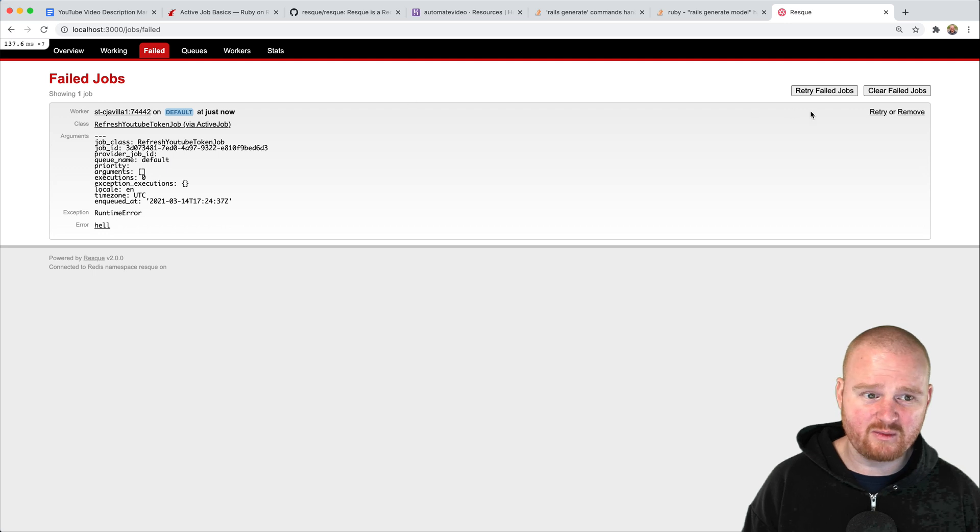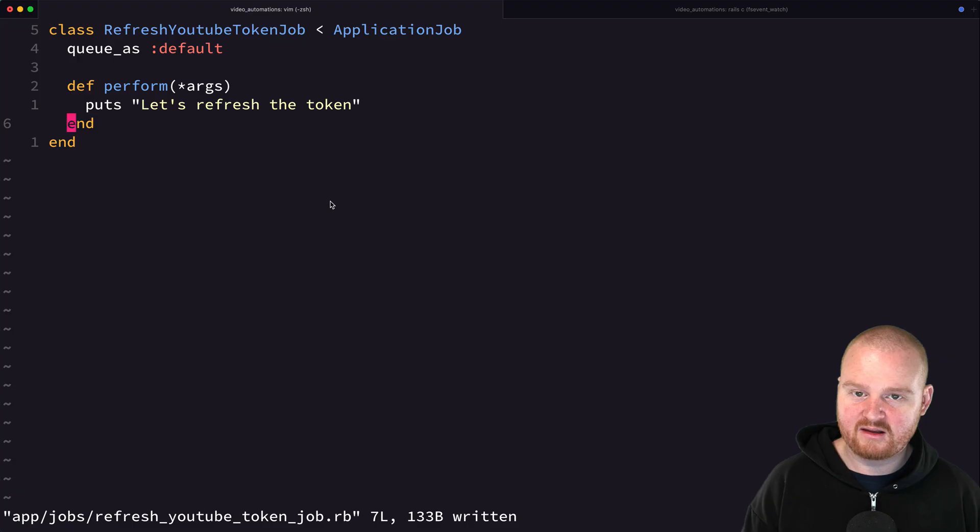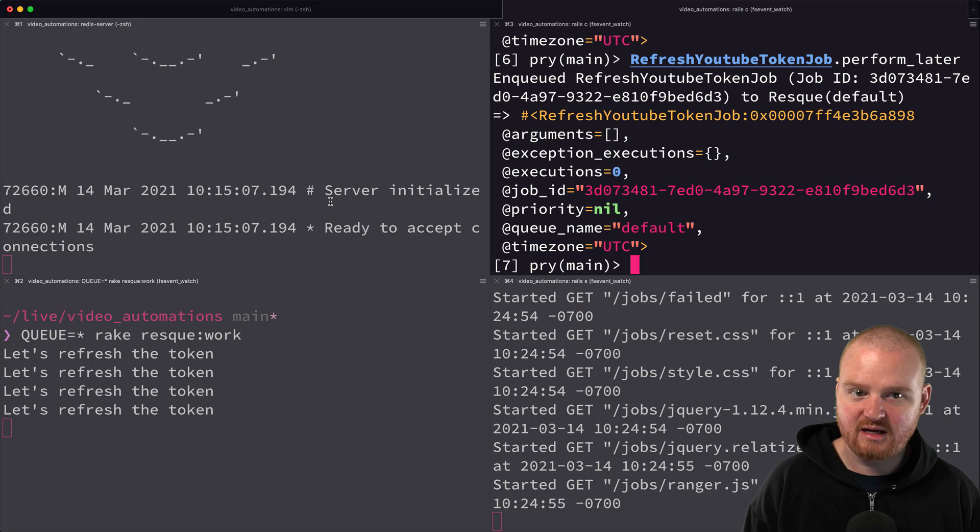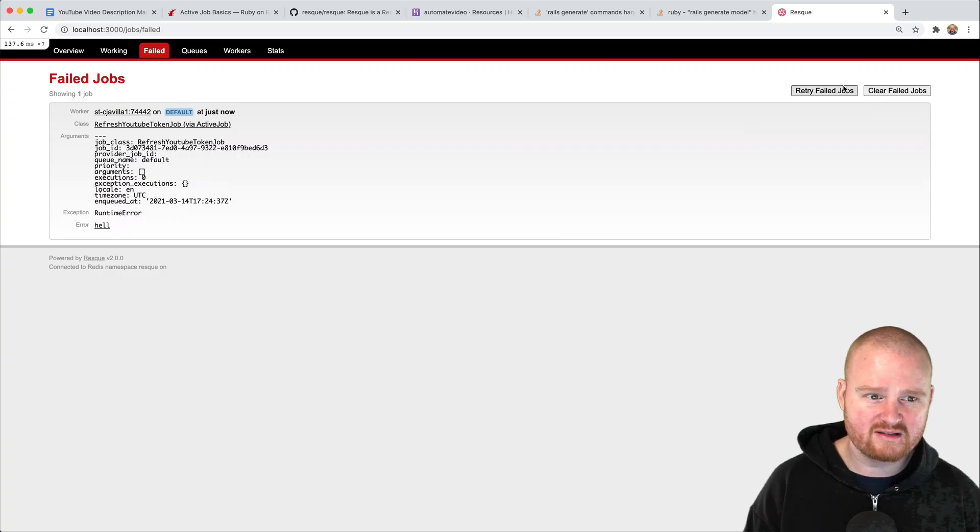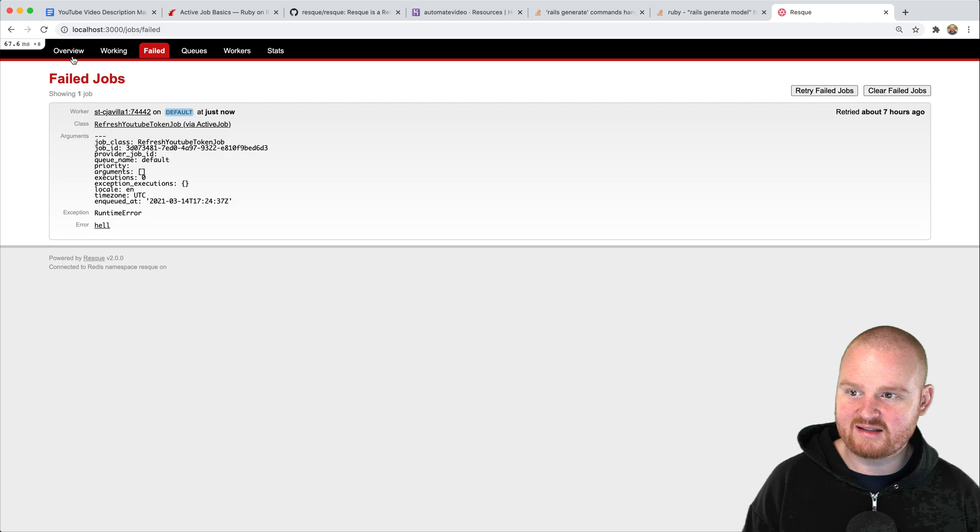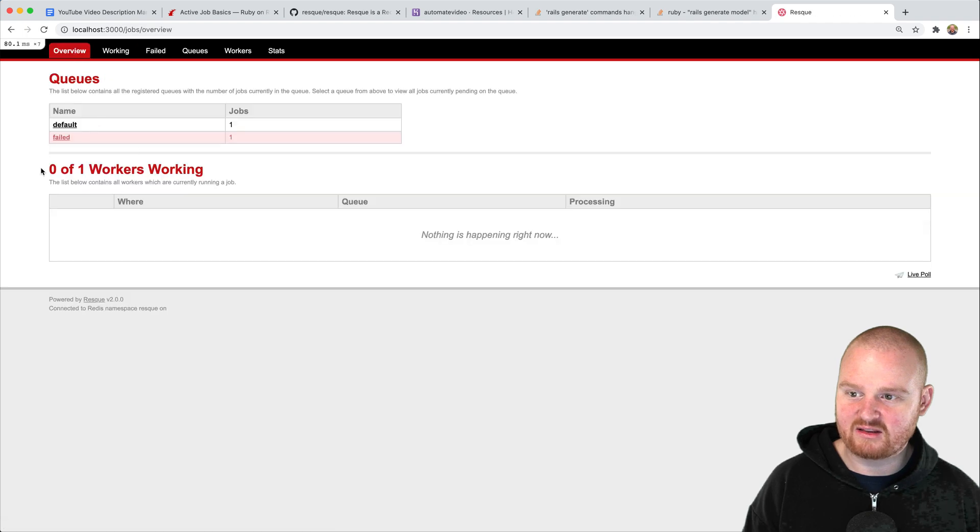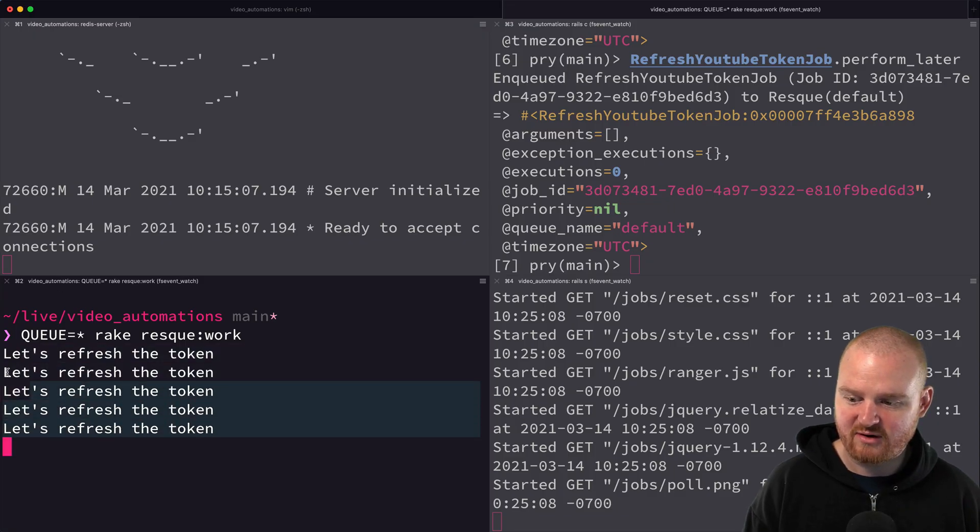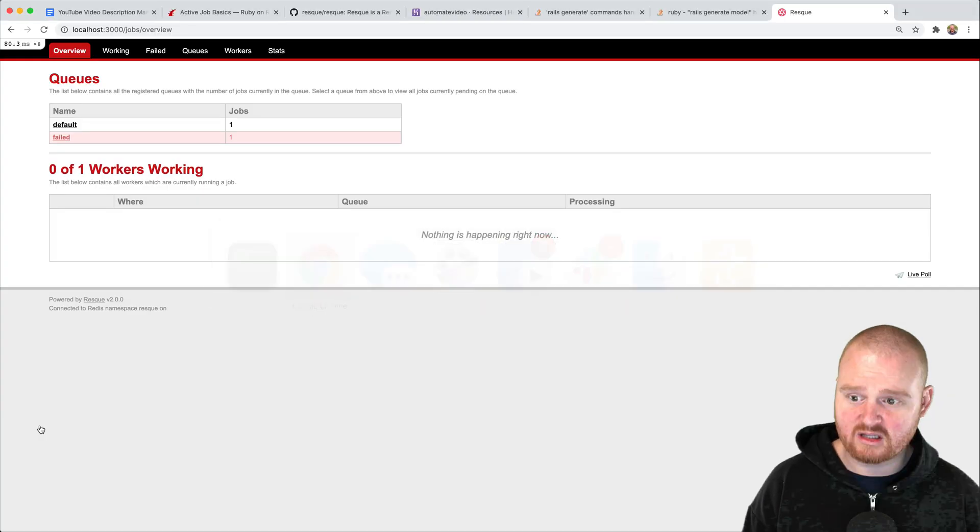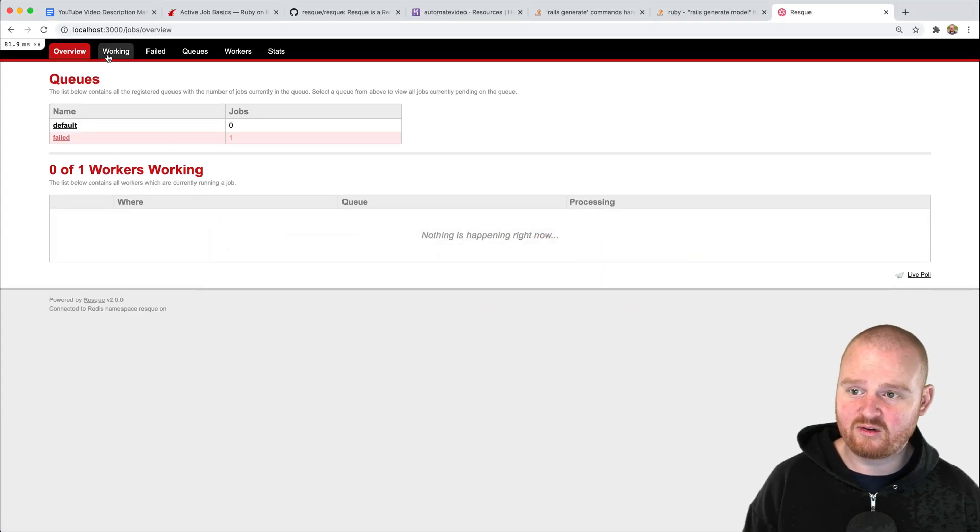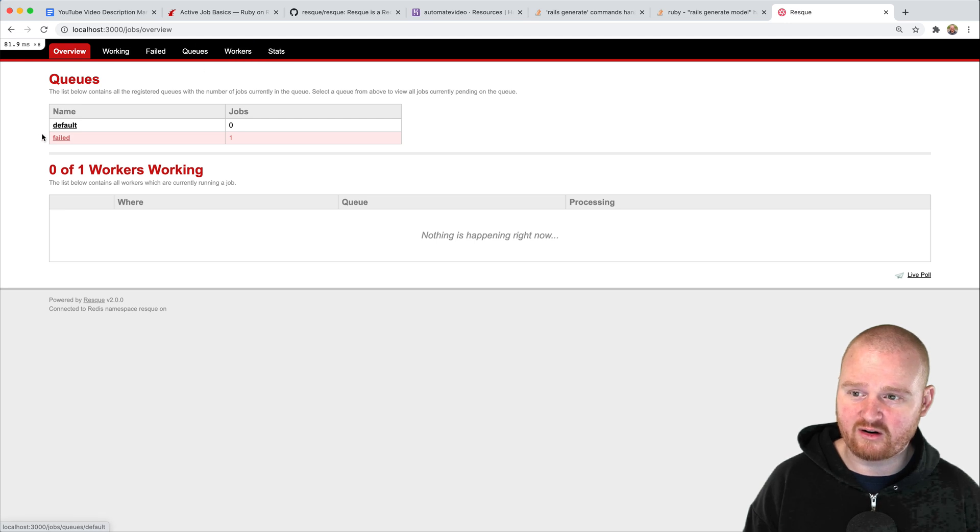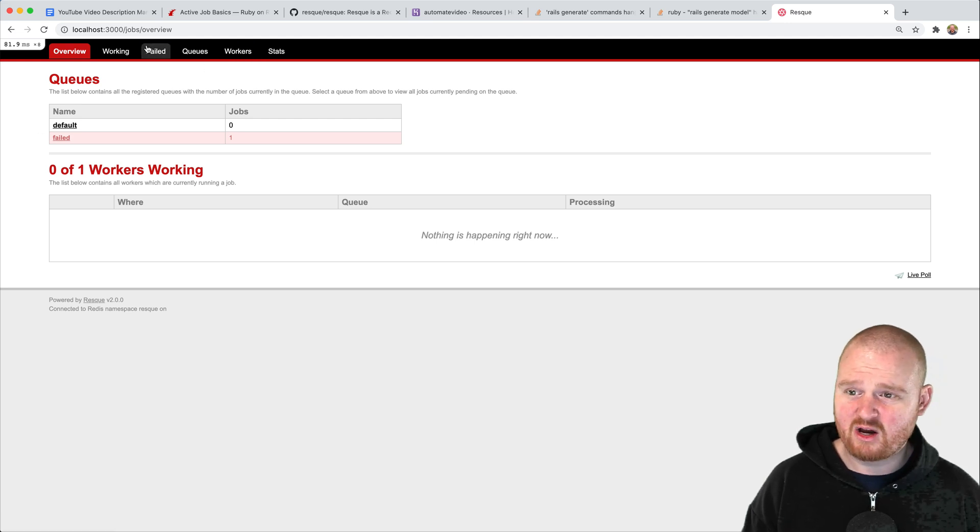Now we can refresh this page and we can actually retry this exact job. Here in the terminal right we have four 'let's refresh the tokens'. If we say retry the failed job then this is going to try the job again and we should see now five. Now we see five 'let's refresh the tokens' being printed to the console. This is kind of helpful if you want a web interface for managing your jobs.